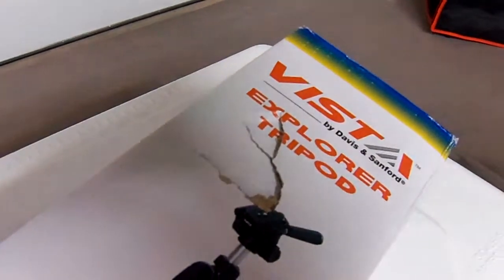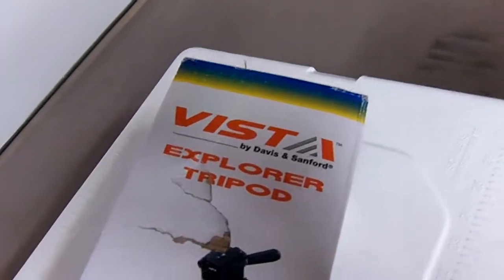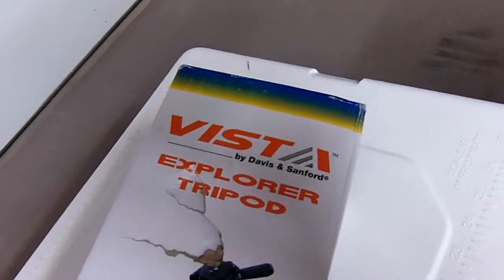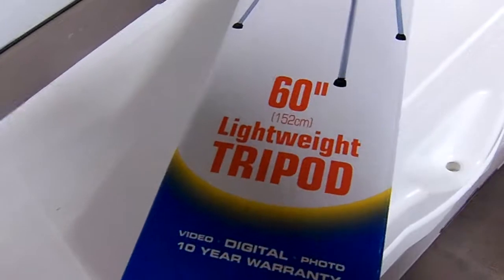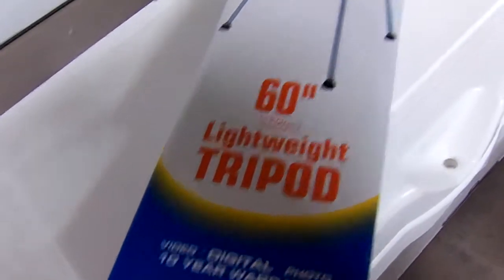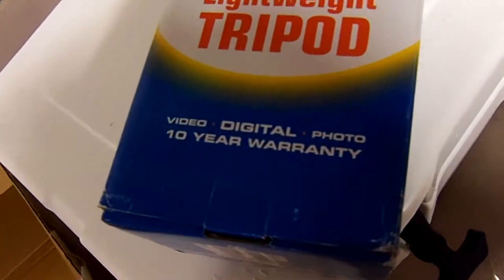Let's see right there. So, it's a Vista Explorer tripod by Davidson Sanford. It's 60 inches. Very lightweight, as it says on here. And it's got a 10 year warranty.